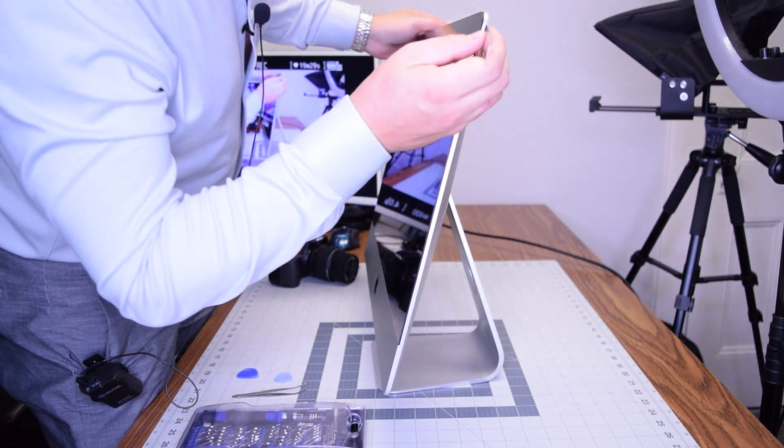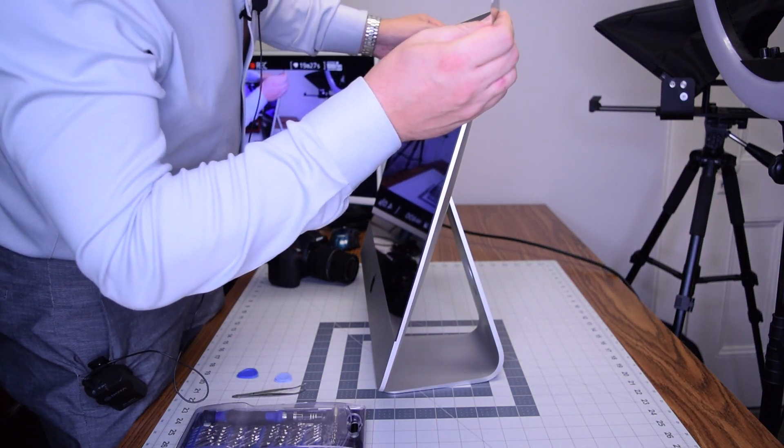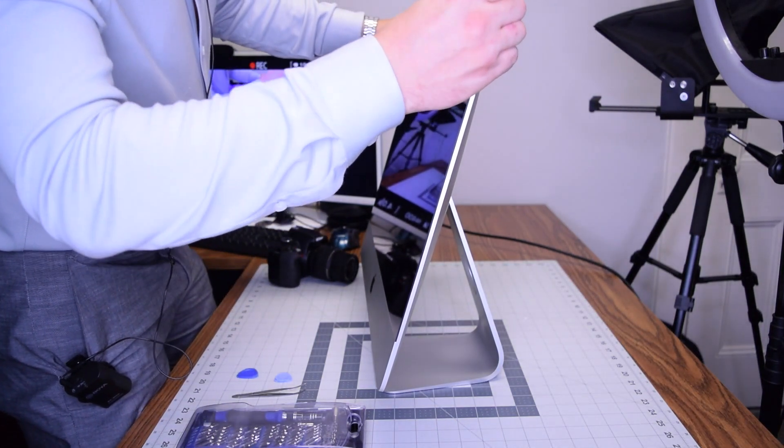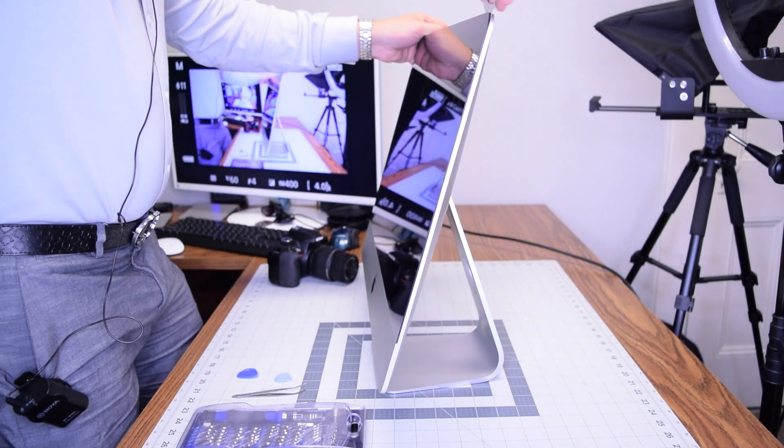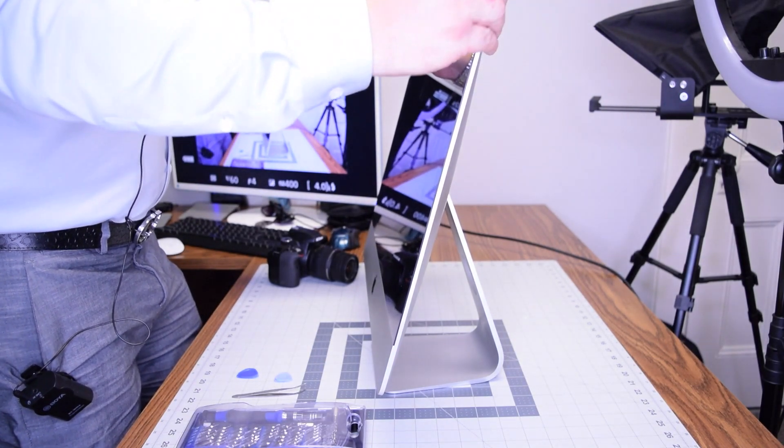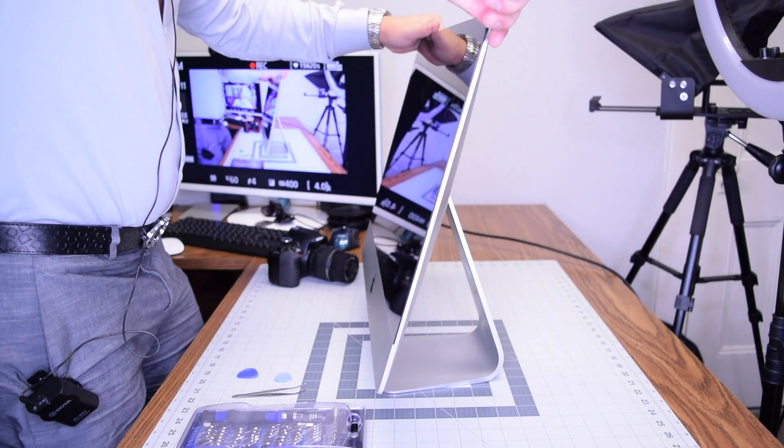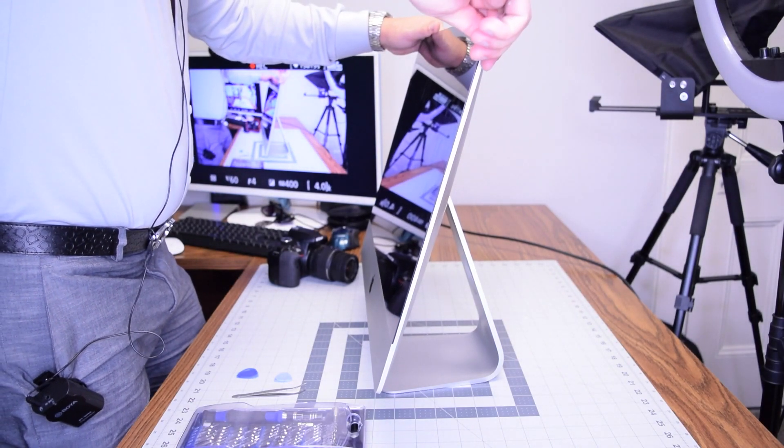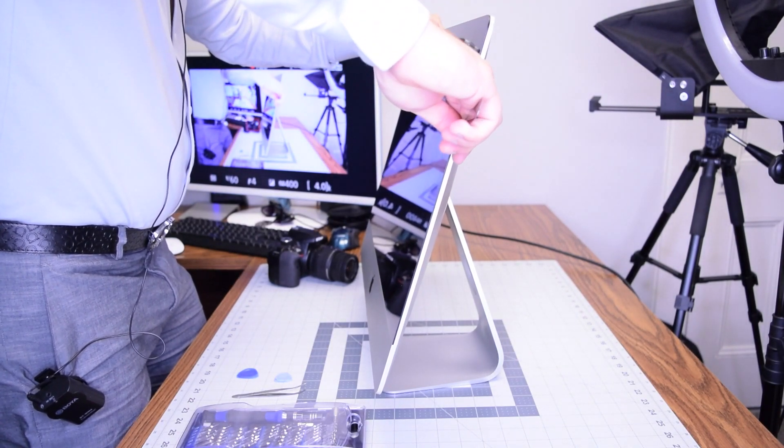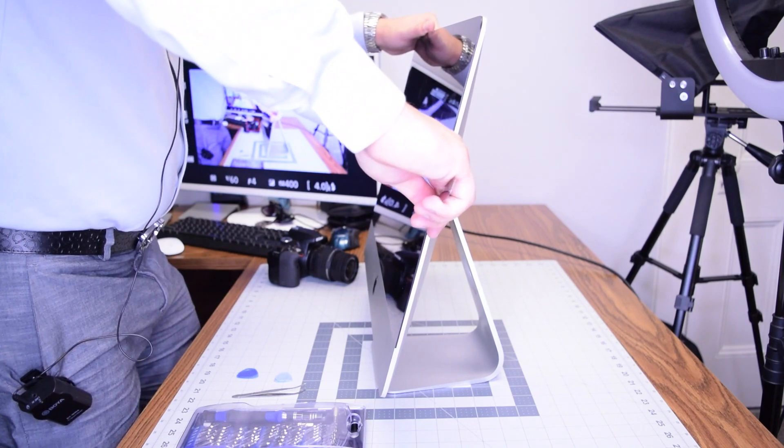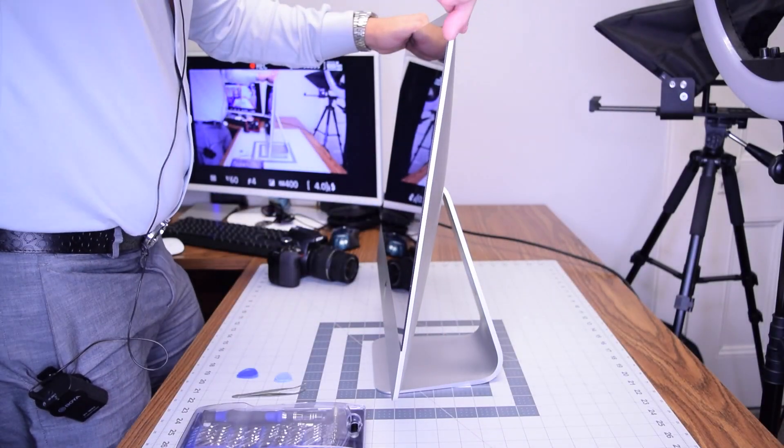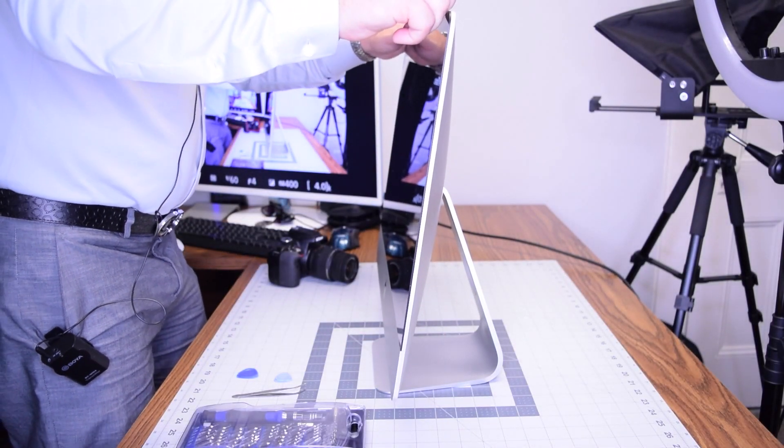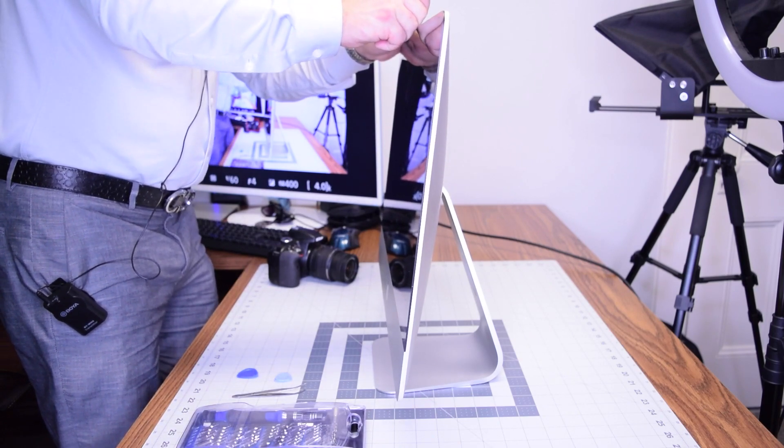Please note that if you're using a metallic tool like we are here, there's a possibility you can scratch up the interior of the screen, so go very slow and try to use a plastic tool instead of a metallic tool.